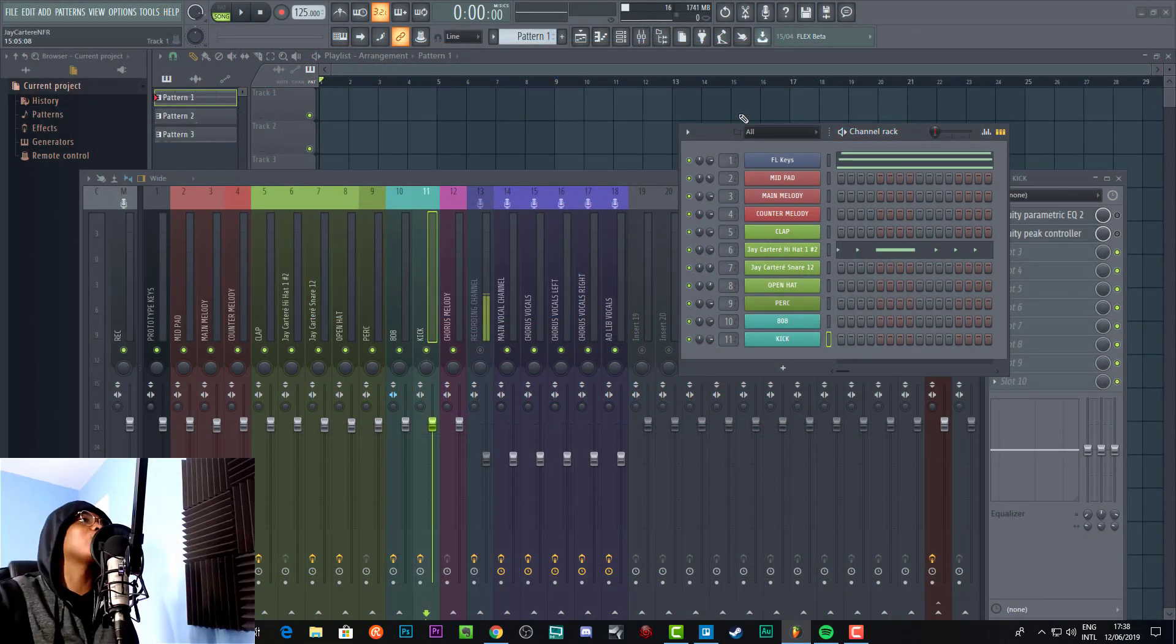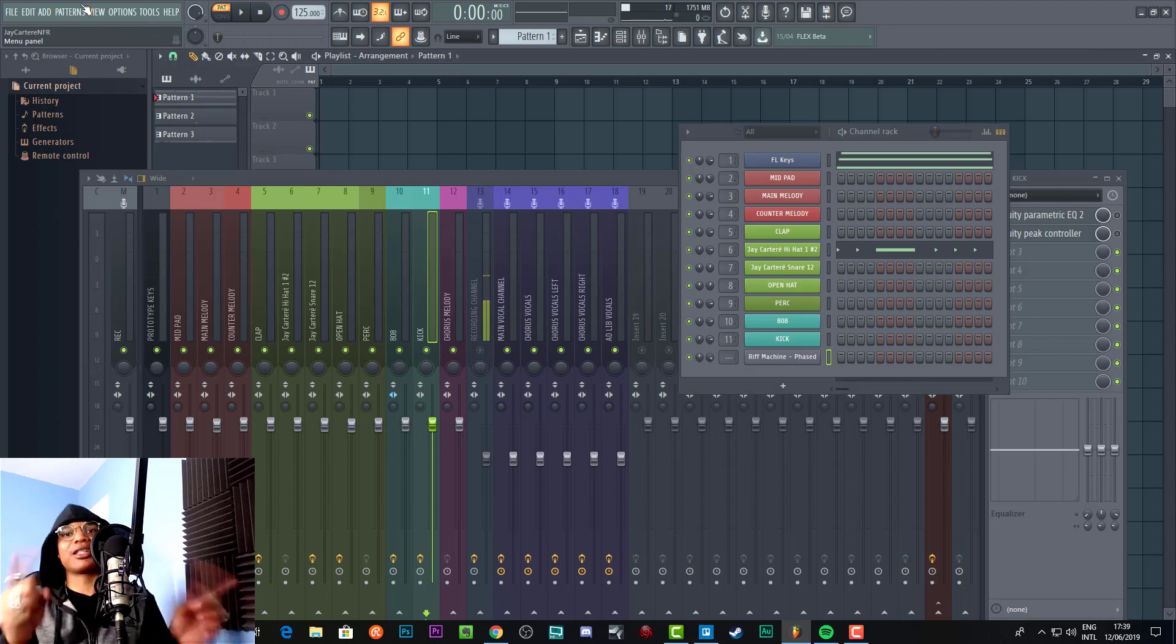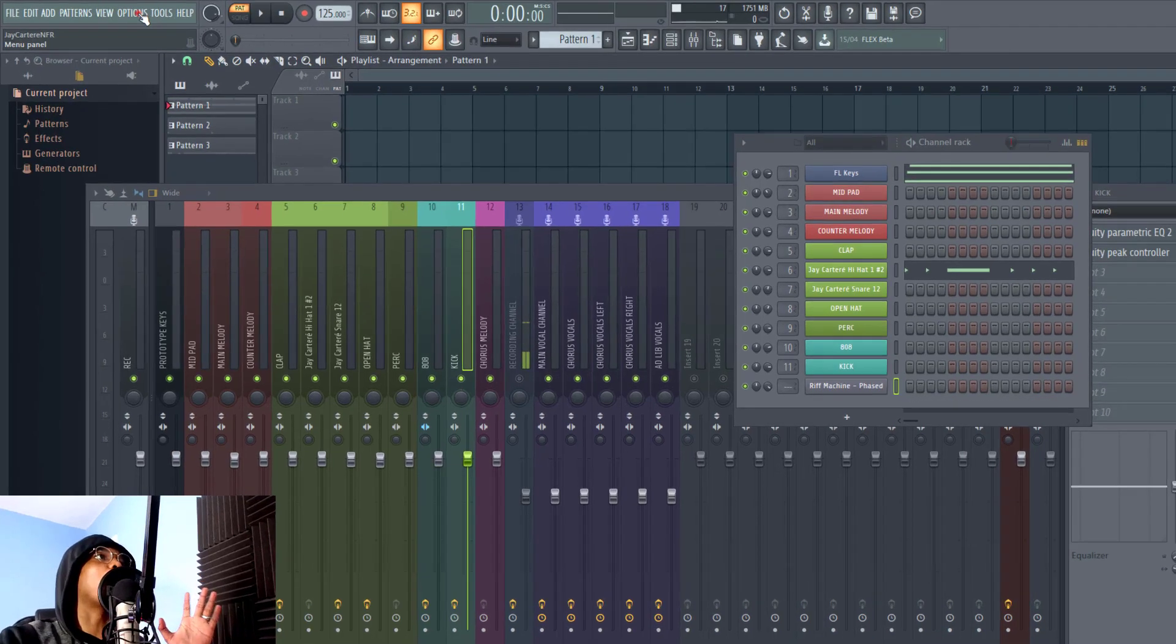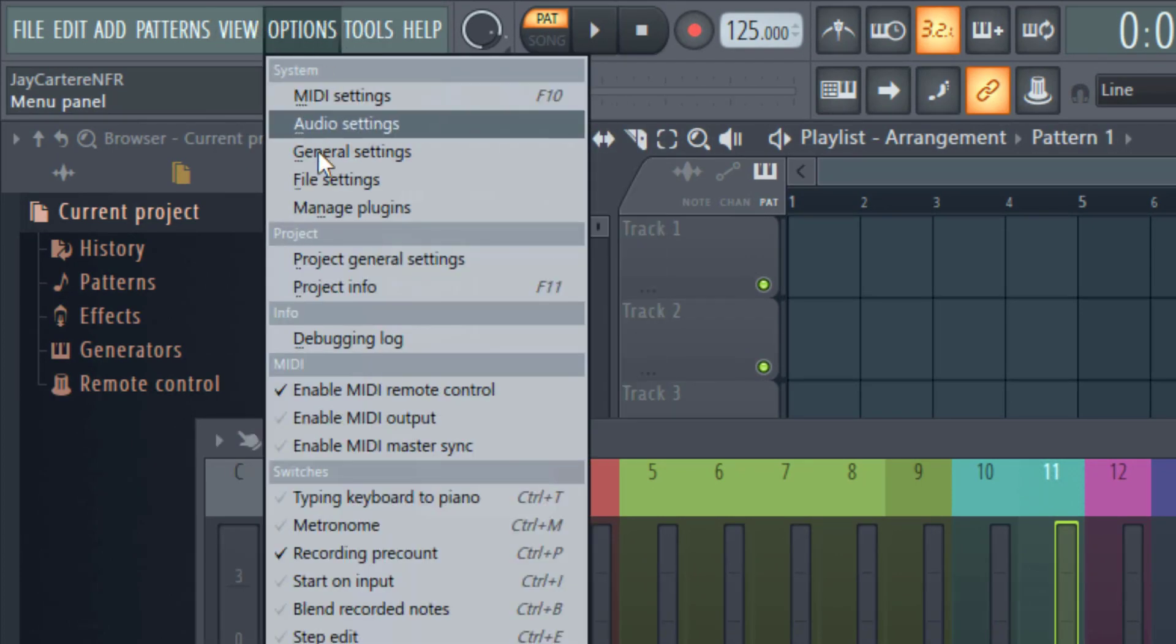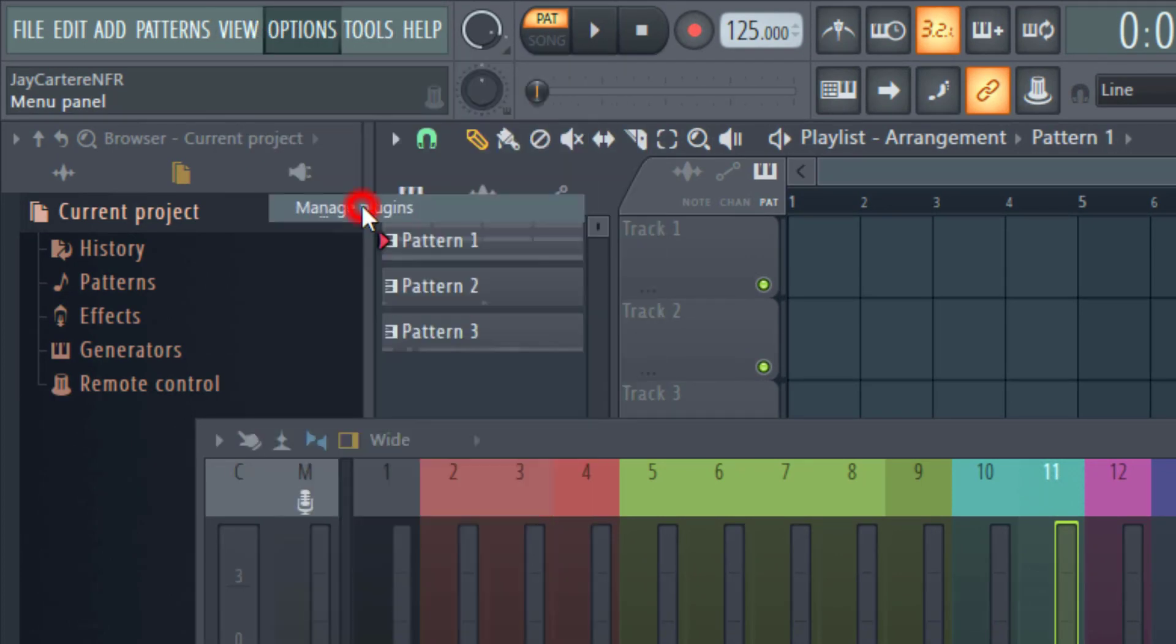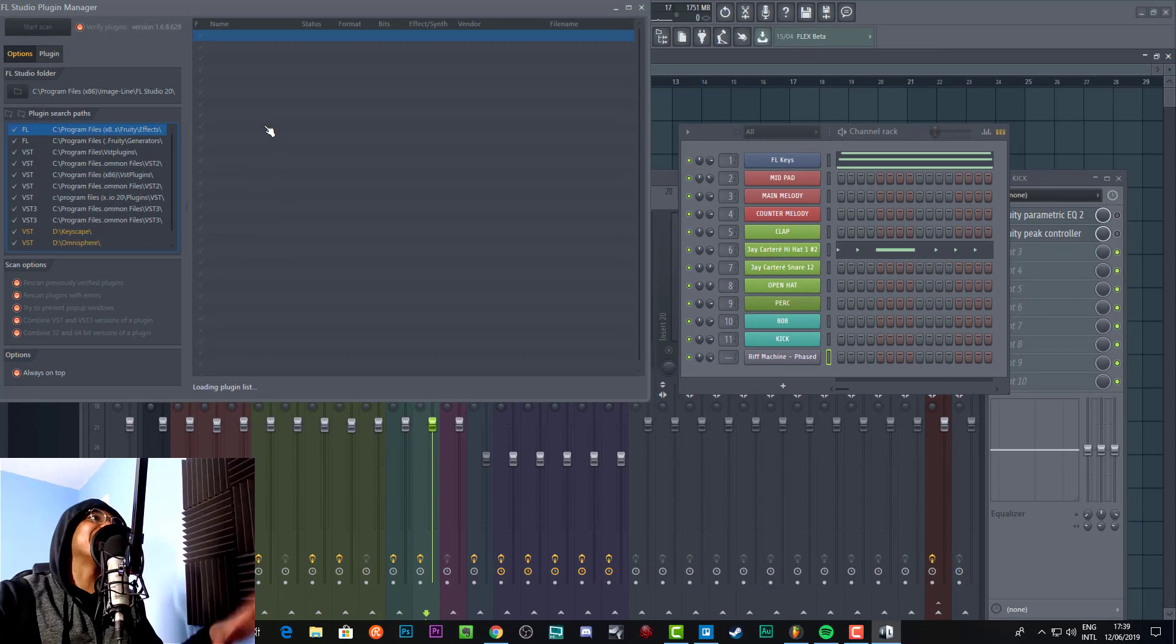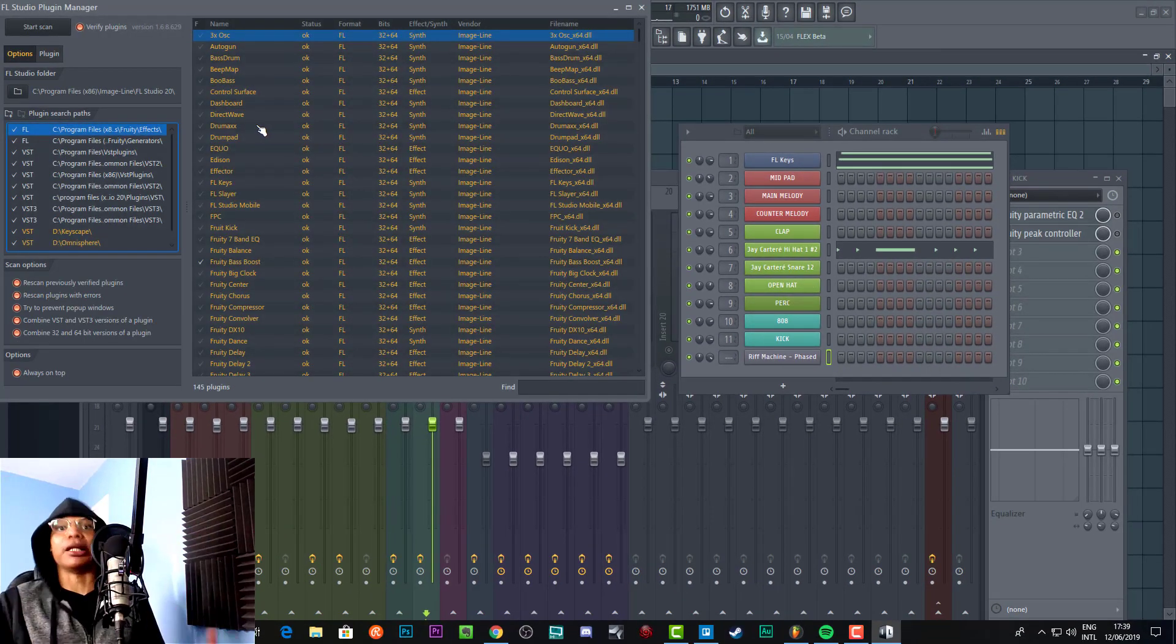First thing we need to do is go to Options, and once we select Options, we then want to go to Manage Plugins. This is where you actually manage your plugins and where you'll see your plugins show up.